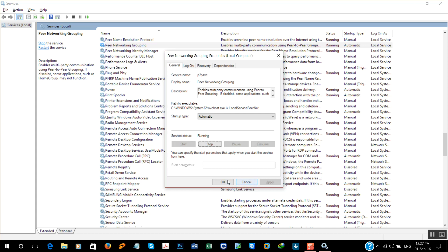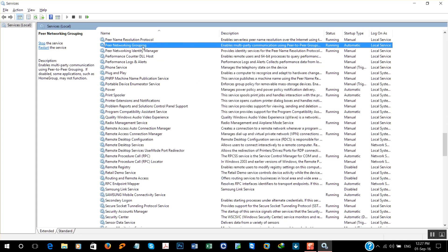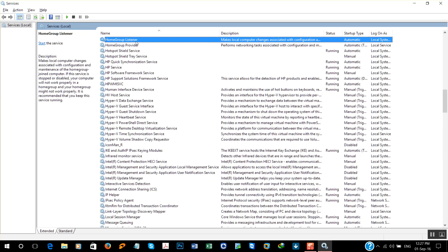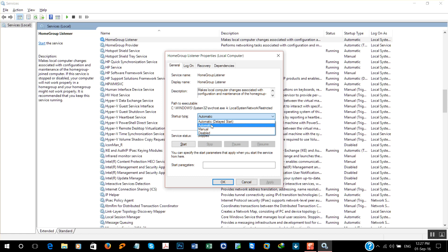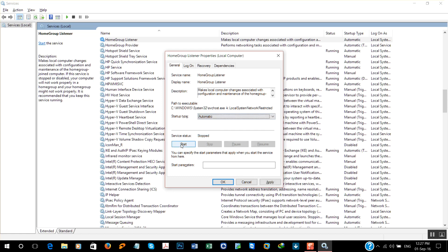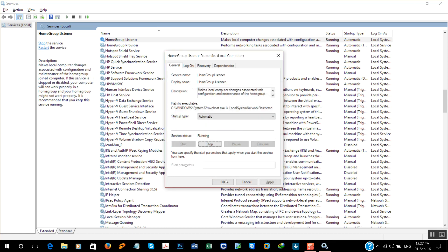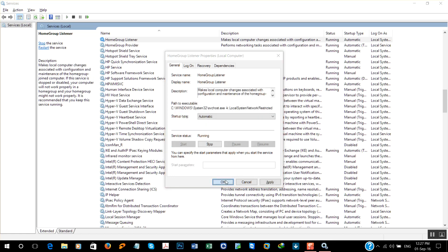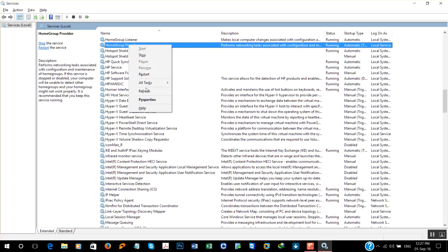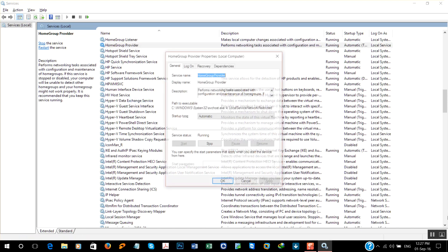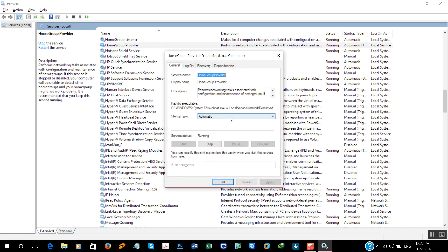Now HomeGroup Listener: properties, change to automatic, start services, okay. Now HomeGroup Provider: properties, change to automatic, stop, start again.